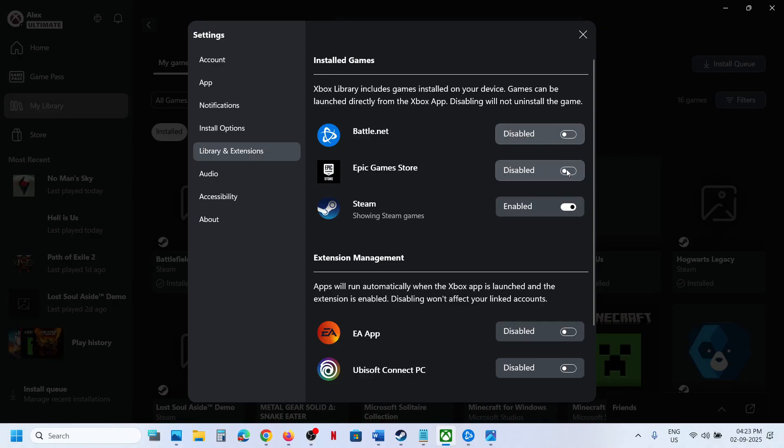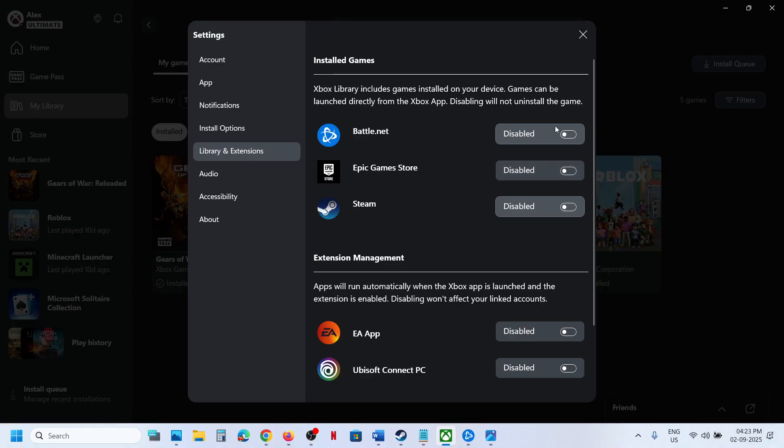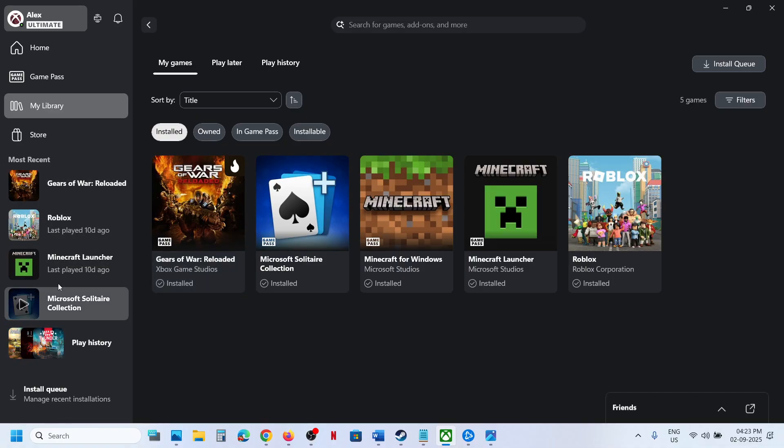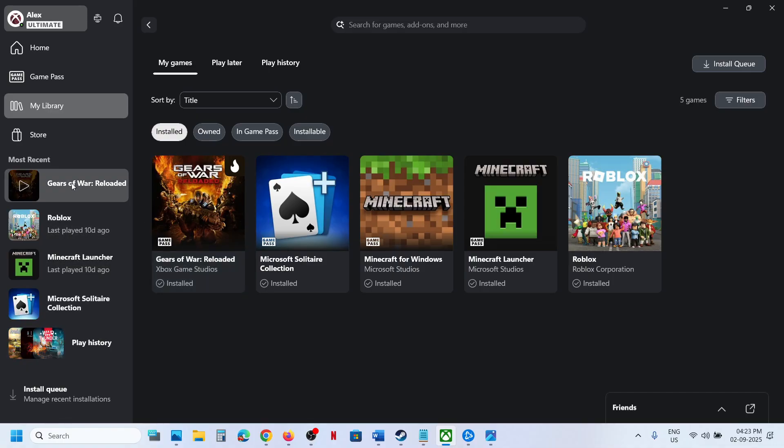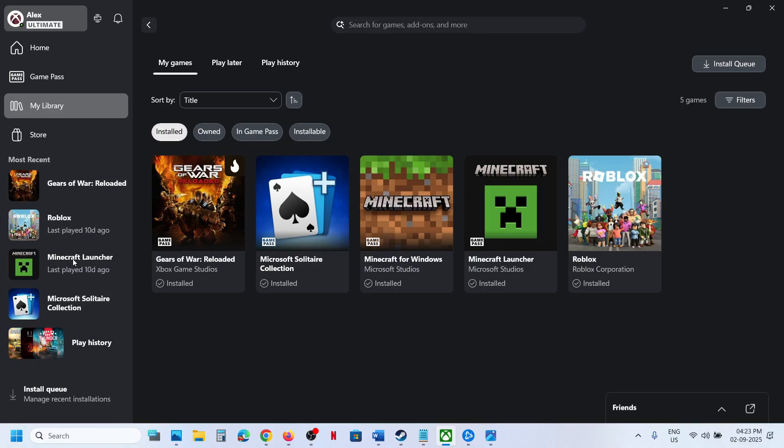Disable the games, and once you disable them, you will see only the Xbox Game Pass games over here. The Steam and Epic Games will all be gone. This is how you can get rid of them.